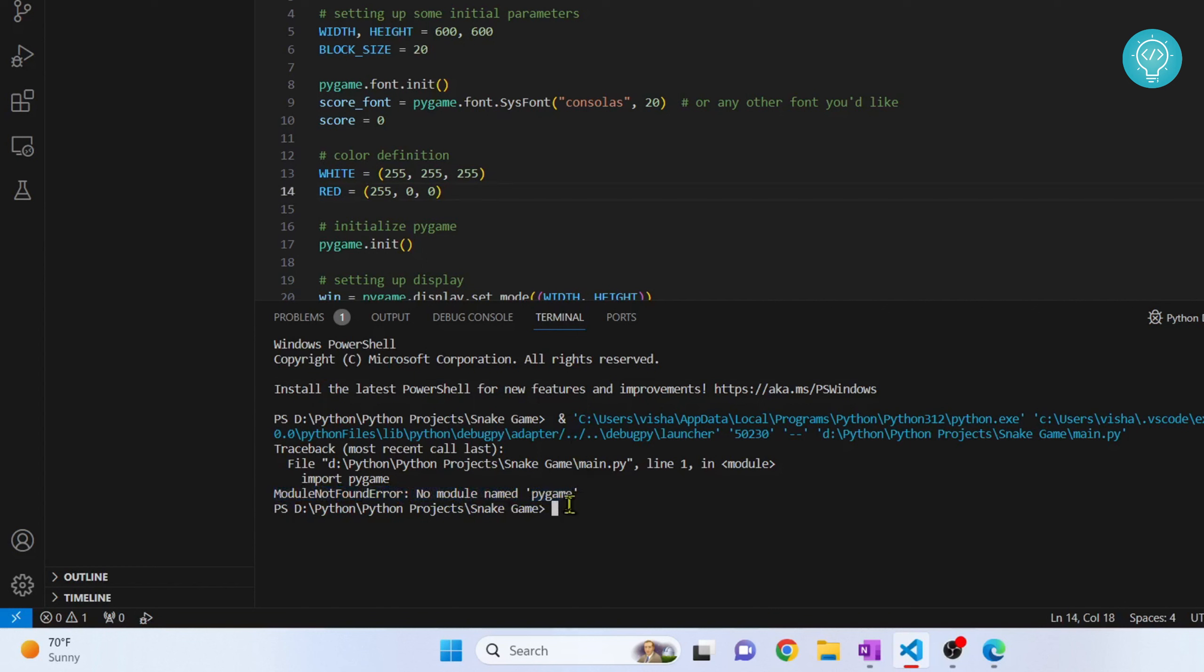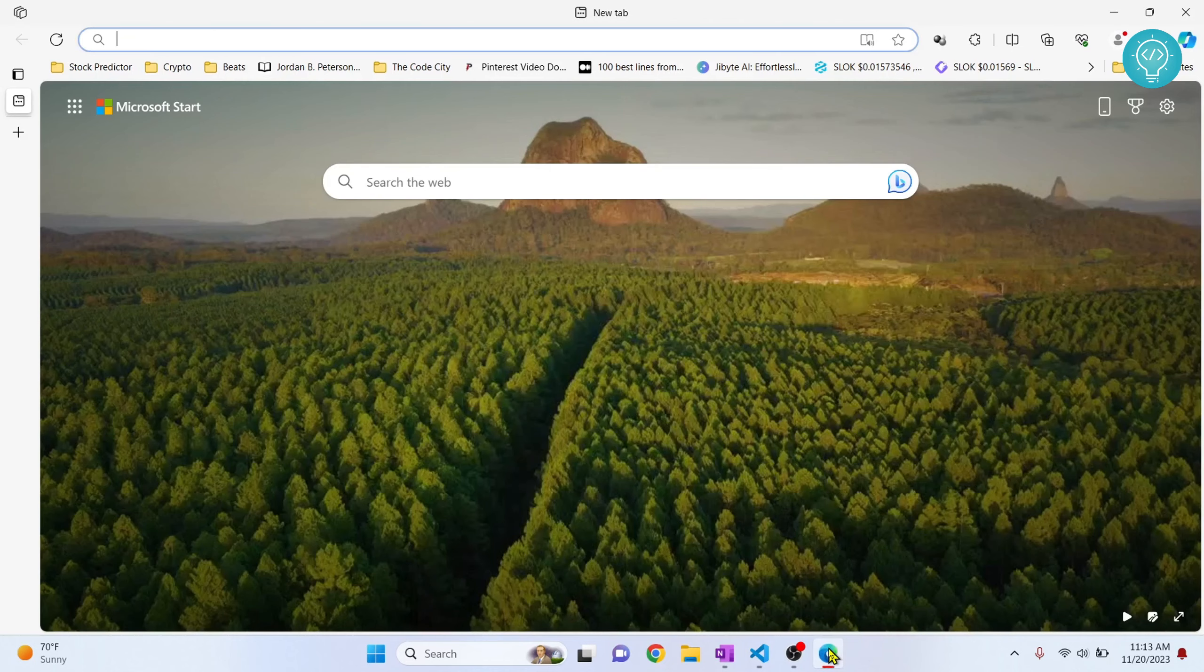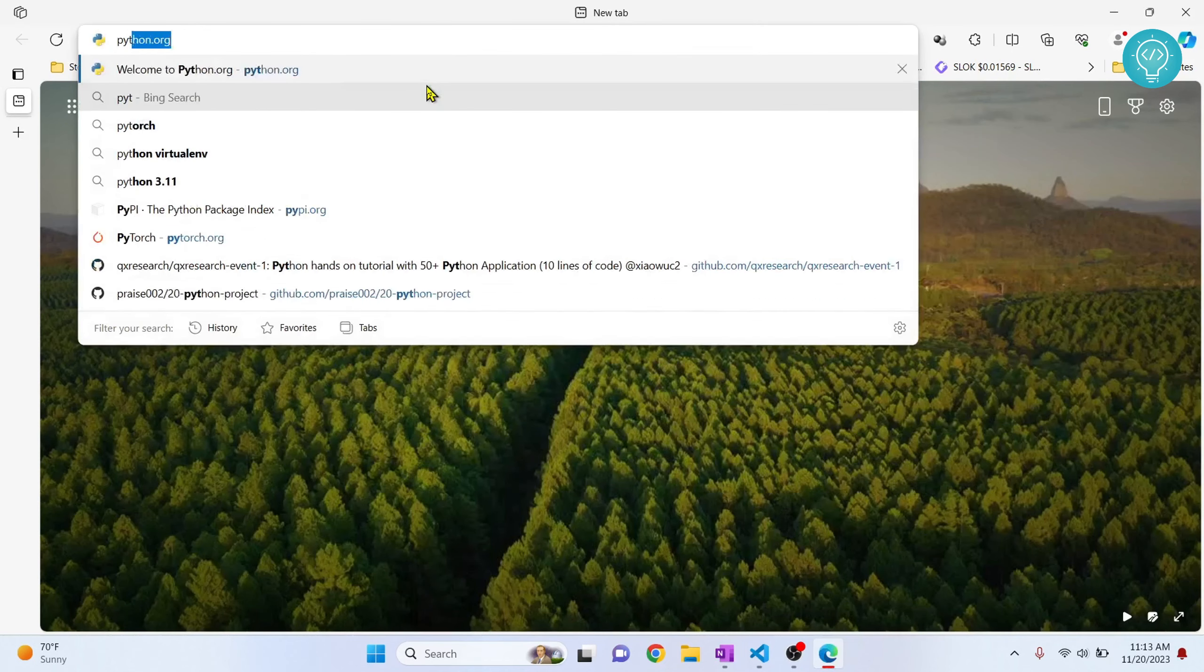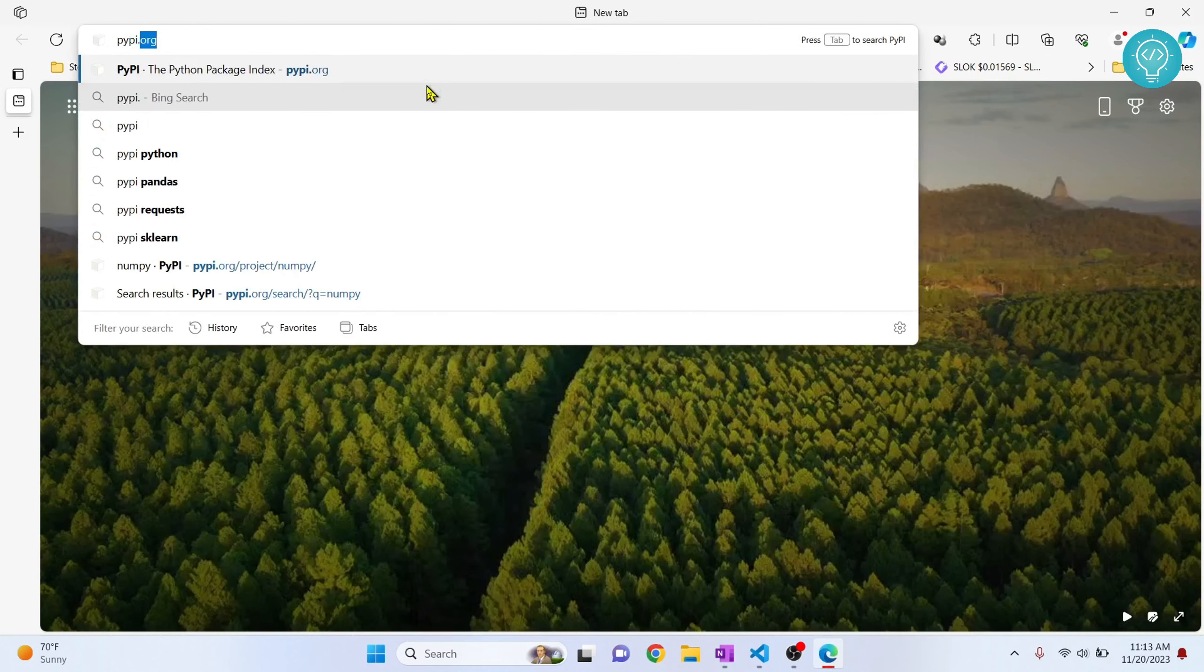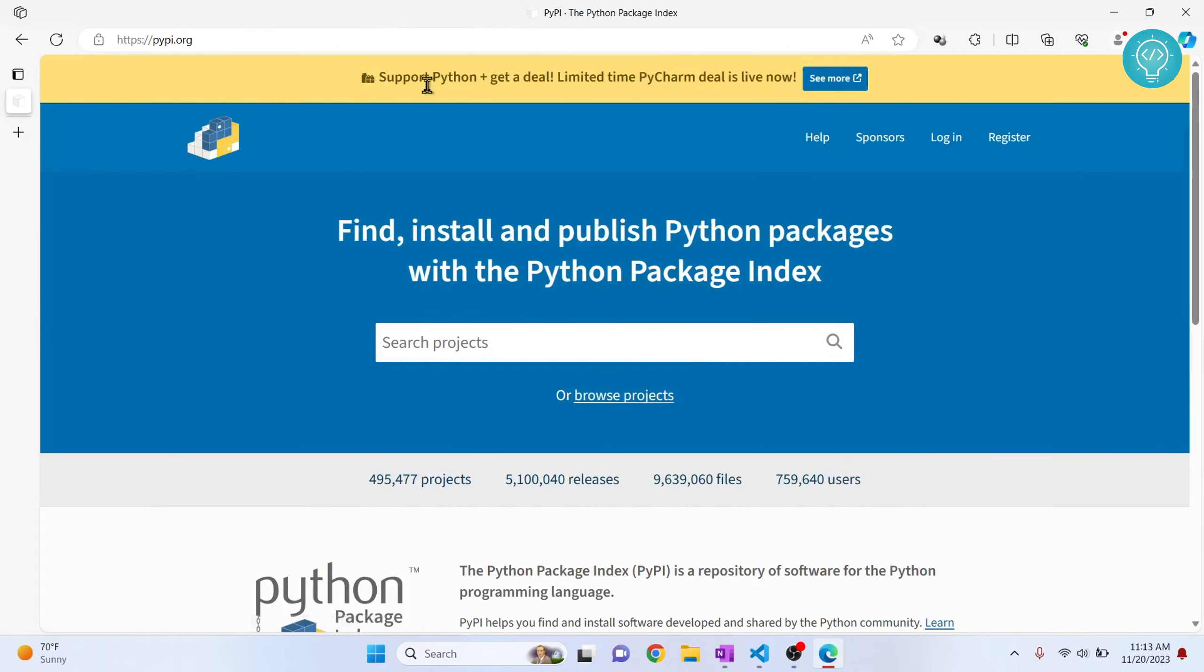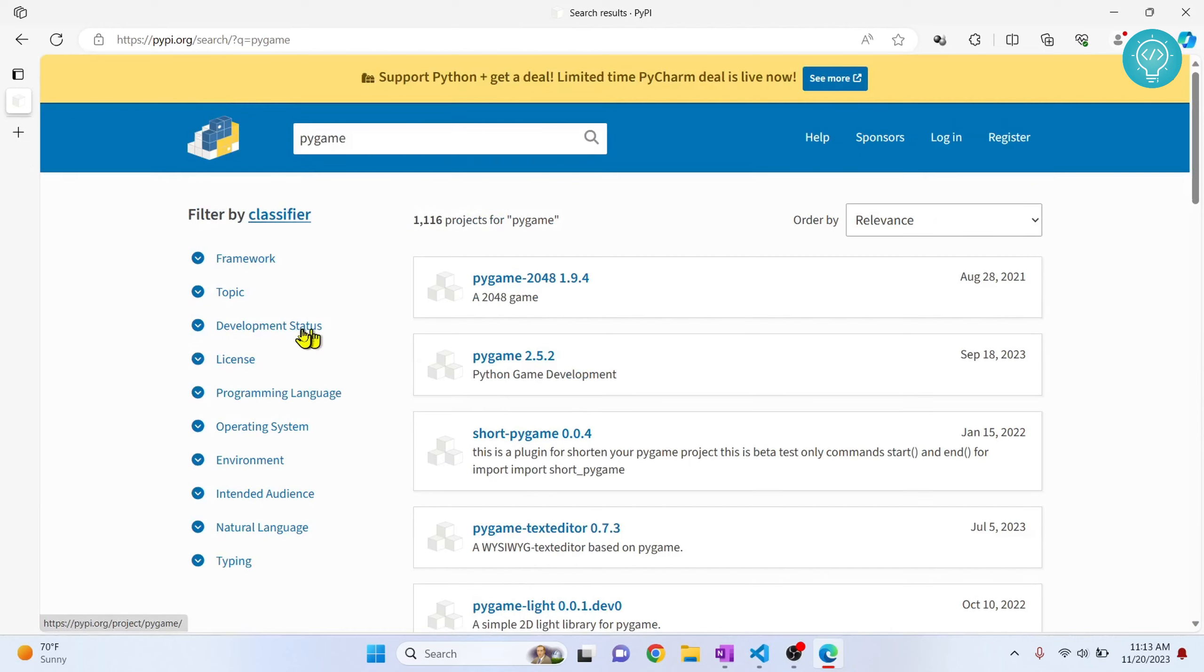So it's pretty easy to install this. What you can do is you can go to pypi.org and search for whatever module you are missing. So in my case I'm missing pygame.